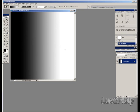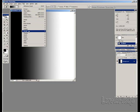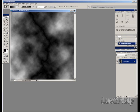What we need to do next is go up to filter, down to render, down to difference clouds and you get this kind of effect.